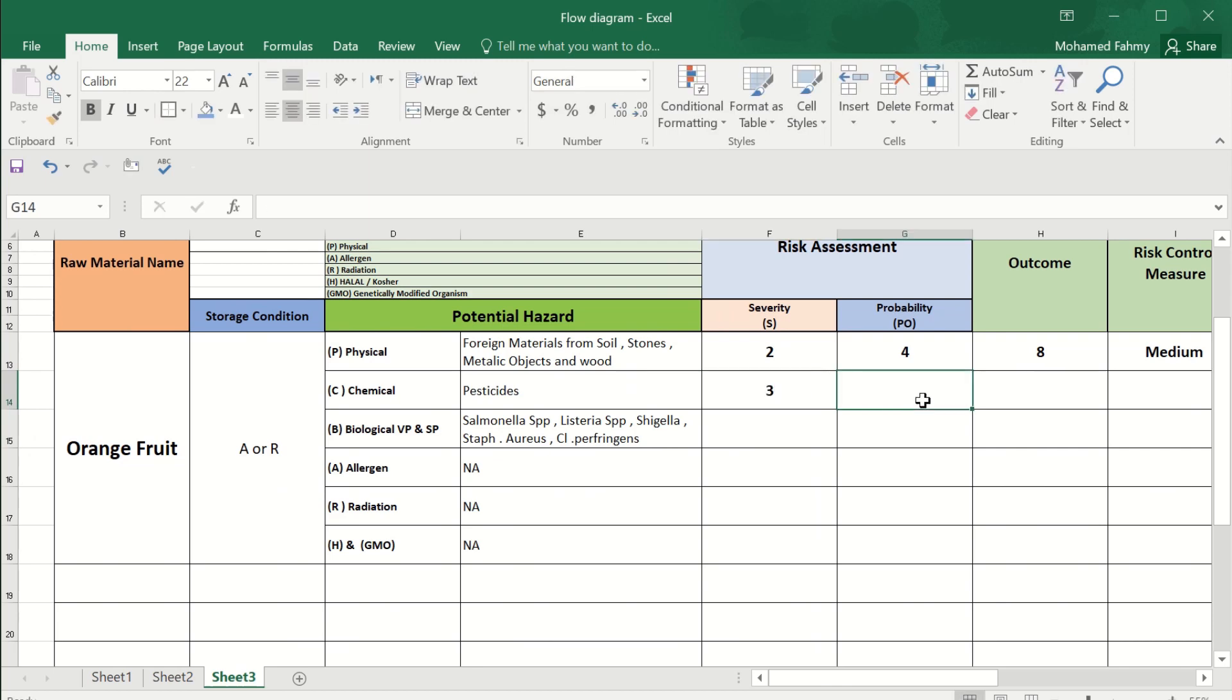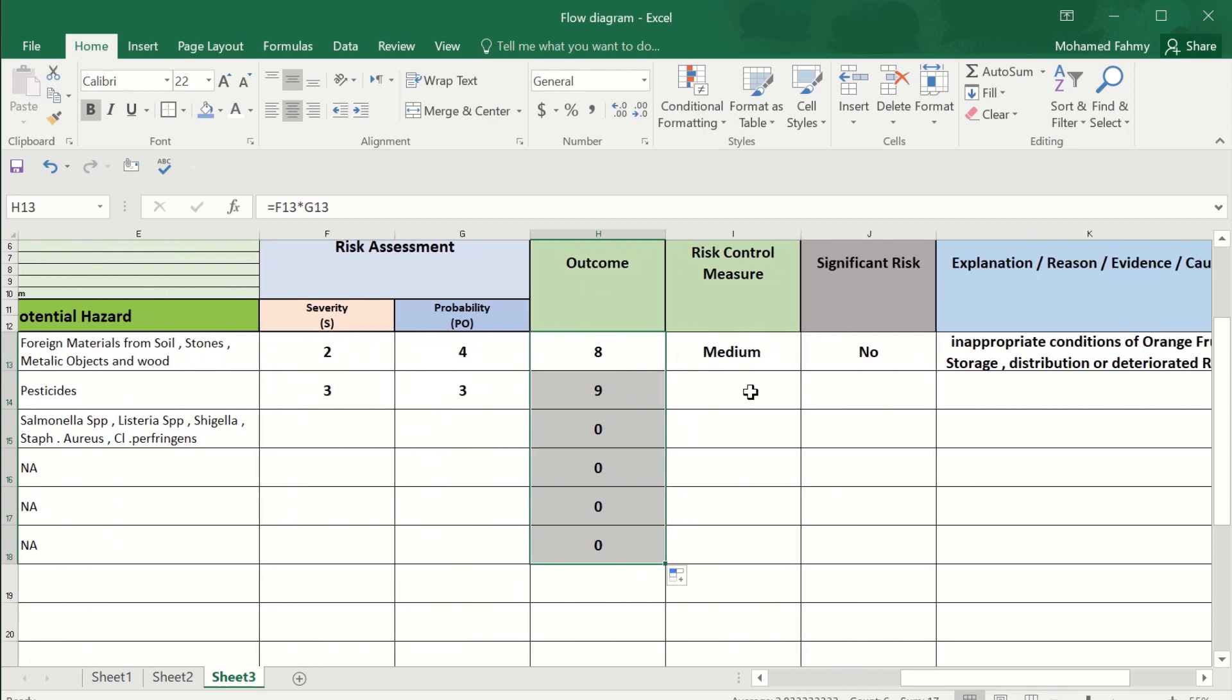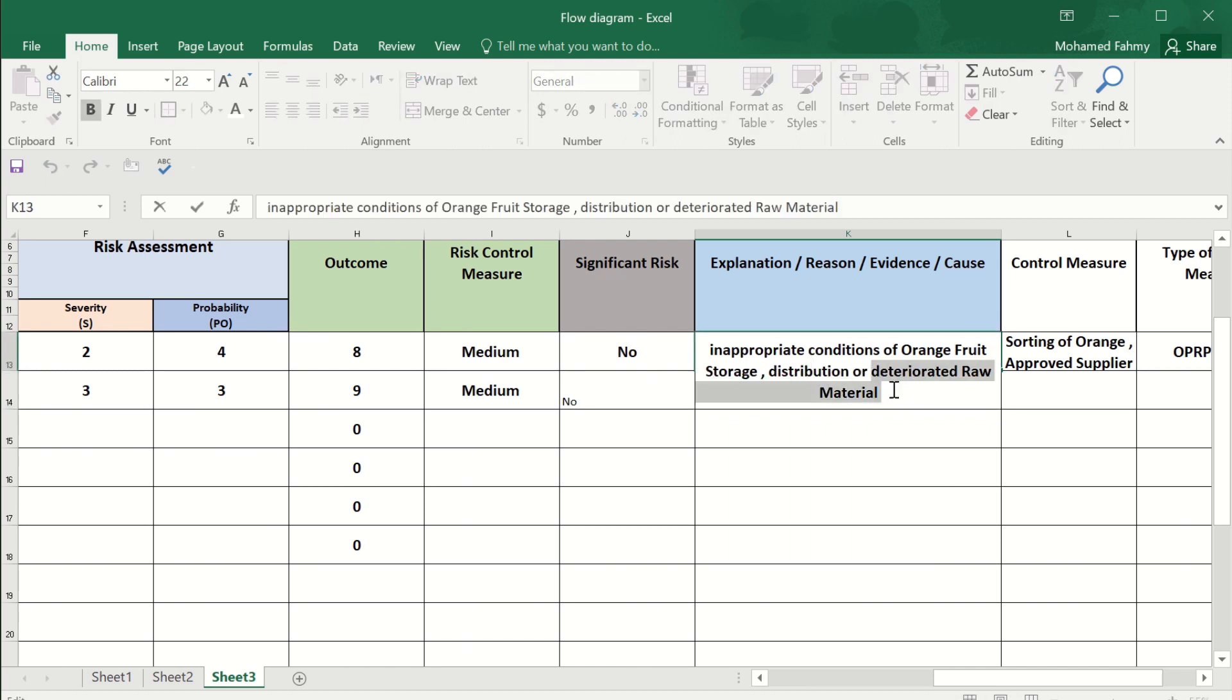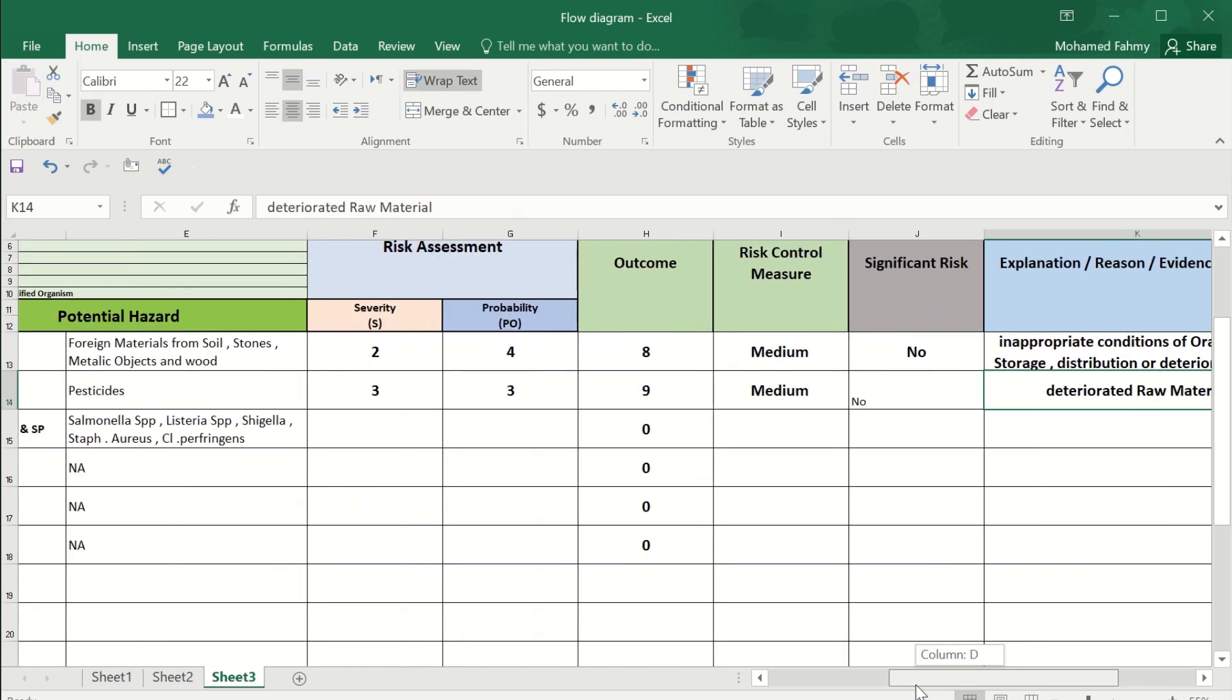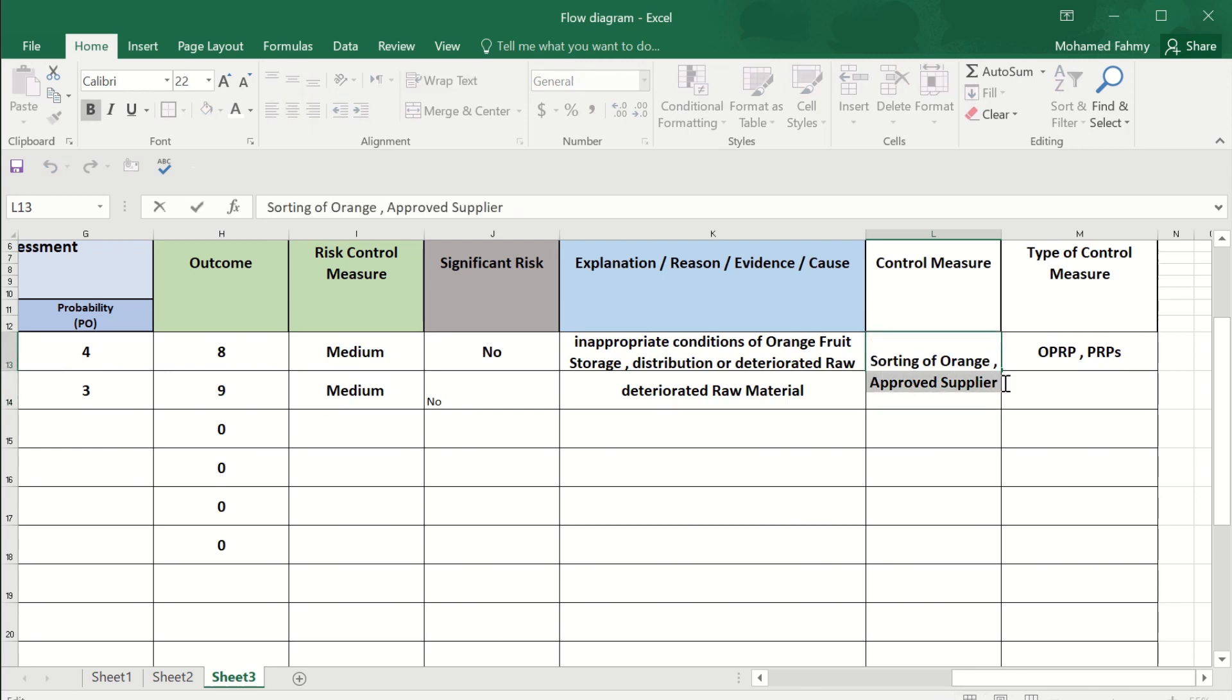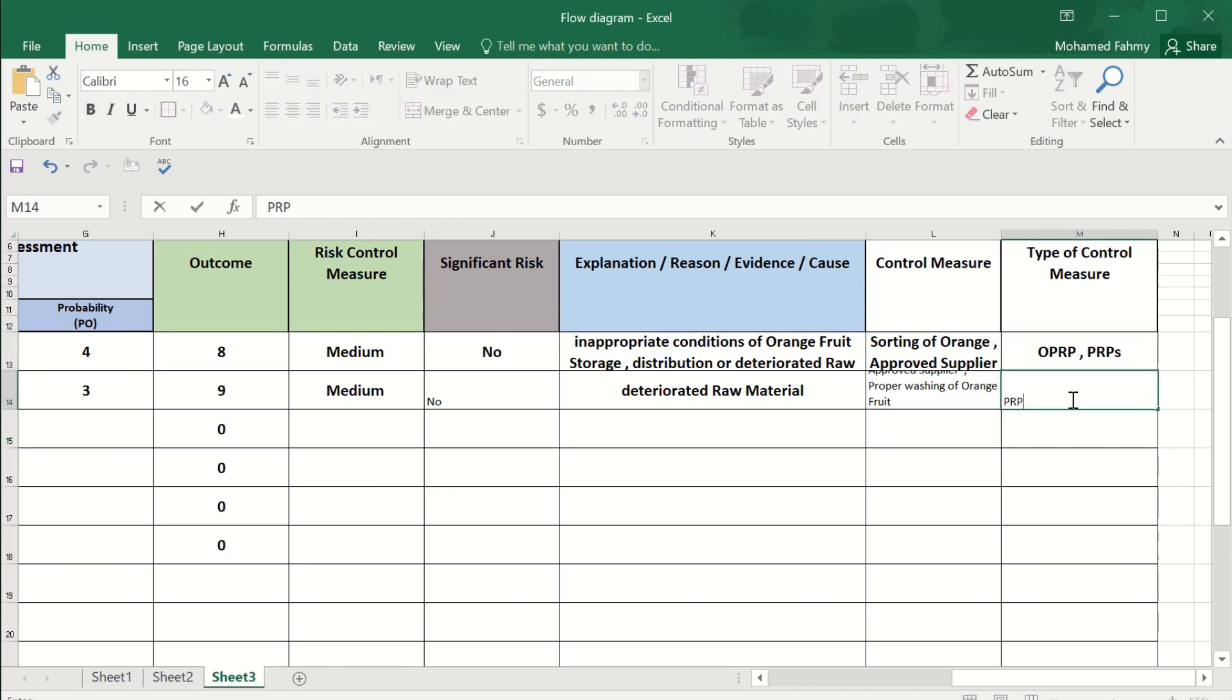Severity 3, probability 3, outcome 9. Also a medium risk, significant - no. What are the reasons? Maybe from deteriorated raw material. This is the chemical hazard. The control measures - either by approved supplier and proper washing of orange fruit. It is PRP.